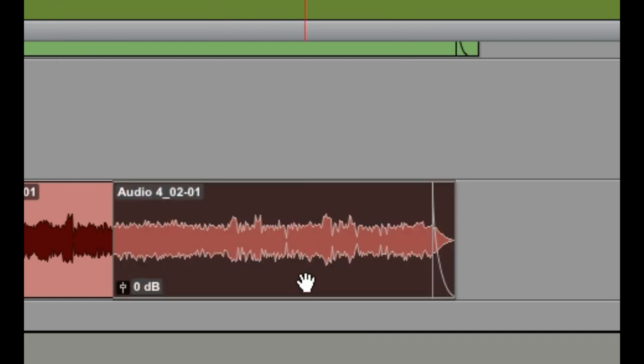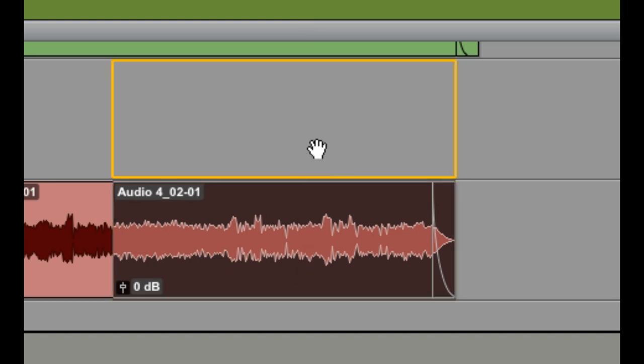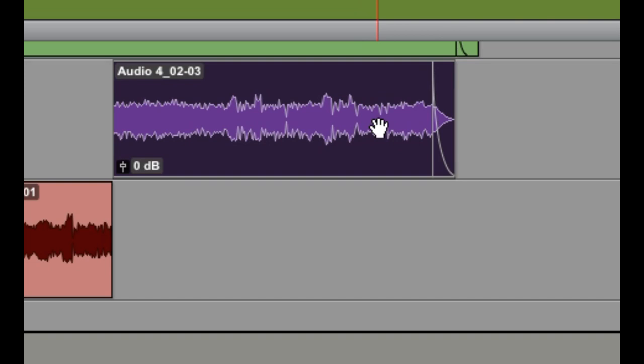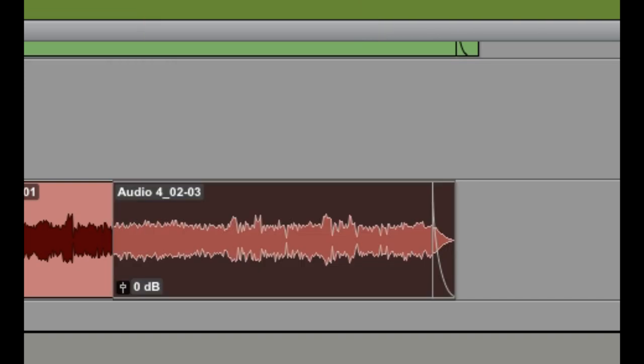What I can do instead is I can hold Ctrl and drag it up, and no matter which way I drag it, it's going to go right there. Guaranteed. This works particularly well if you're in Slip Mode.